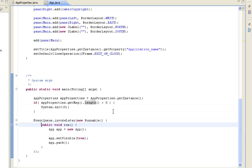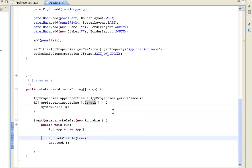Now just before we run off and run that, what we need to do is we need to actually put our properties file into our project.